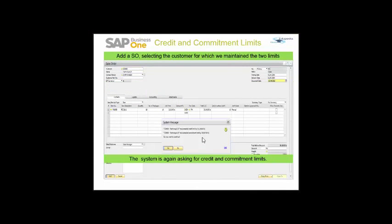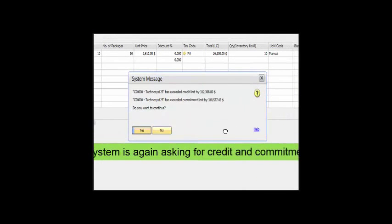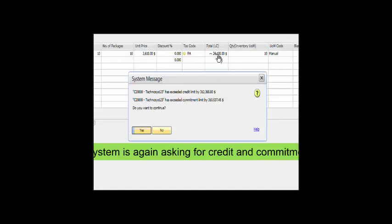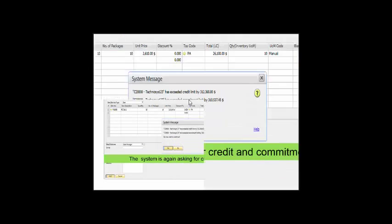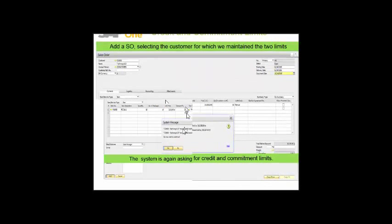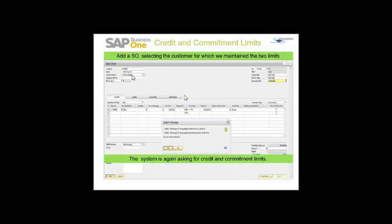This is the second message that the system is giving me. The amount shown in this message is different from the previous message because 26,100 has been added to the previous amount. This is the second message for credit and commitment limits, coming because of the sales order we are adding, showing an increase in the unpaid credit and commitment limits for this customer.